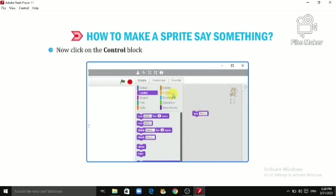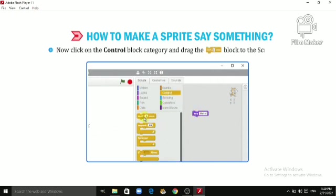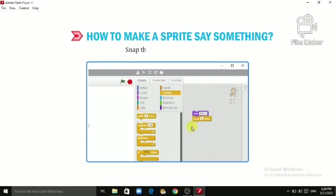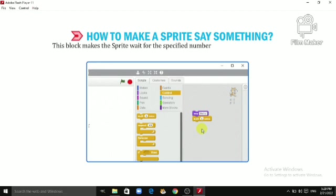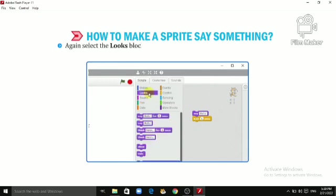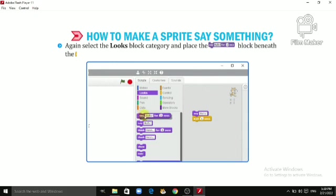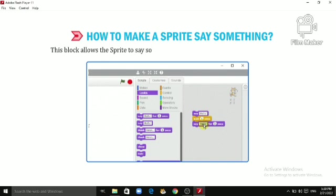Now select the Control block category and drag the 'Wait 1 Second' block to the script area. Snap these two blocks together. This block makes the sprite wait for the specified number of seconds before moving to the next block of the script. Again select the Looks block category and place the 'Say Hello for 2 Seconds' block beneath the 'Wait 1 Second' block. This block allows the sprite to say some message for the specified number of seconds.